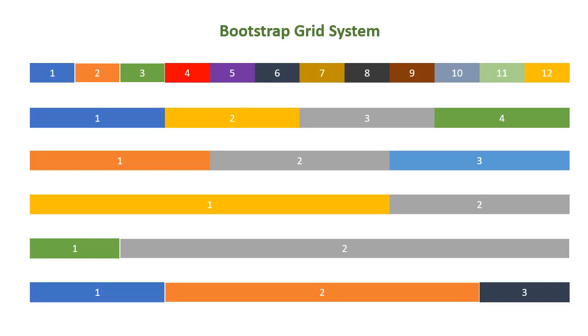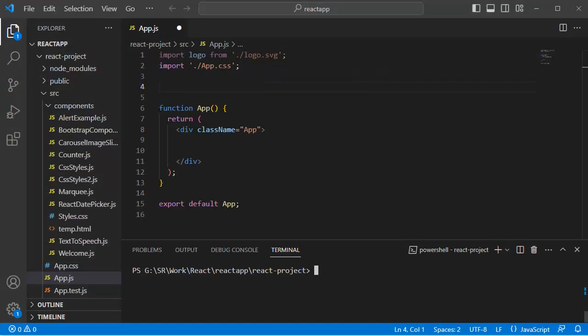In this video, we will learn to set up and use the Bootstrap Grid System in a React.js application. For that, let's open the code editor first. The first step is installing Bootstrap.